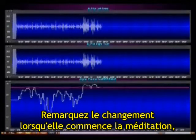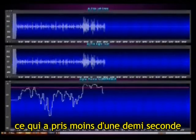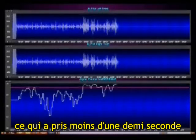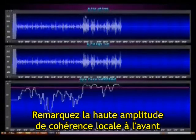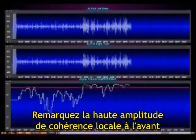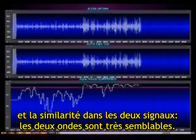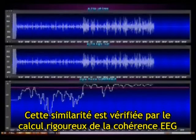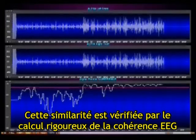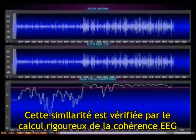Notice when they started meditation, it took them about less than a half a second. Notice the high amplitude of local coherence in the front, on the left and on the right-hand side. And the similarity in the signals — the waveforms look pretty similar — and that similarity is borne out by careful calculation of the EEG coherence.